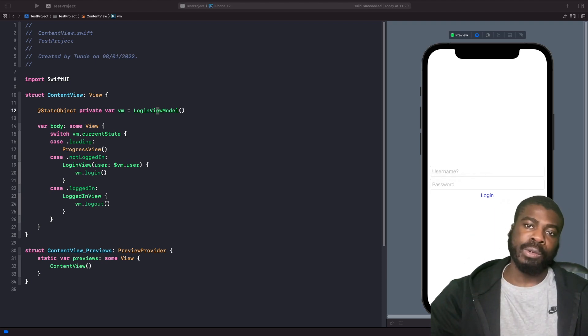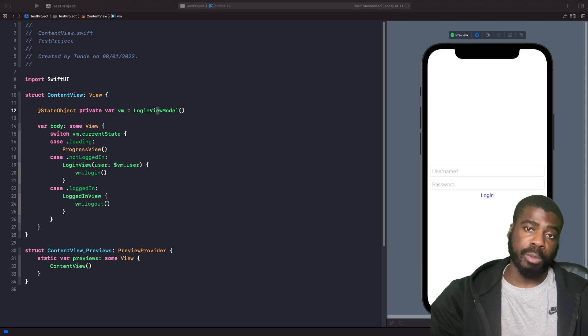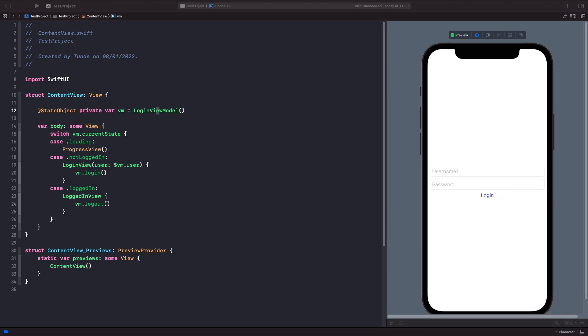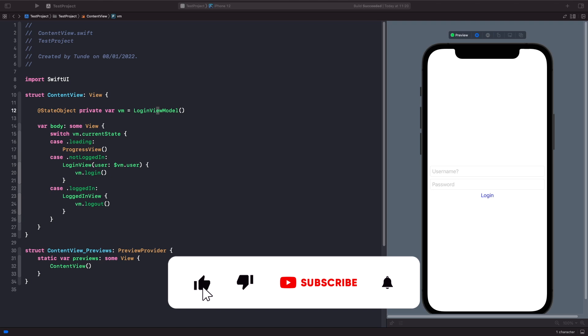Hey and welcome back to another video. In today's video we're going to take a look at the ObservedObject property wrapper — what it is, how we can use it, and what it means to us when we're working with our SwiftUI views. An ObservedObject is similar to a StateObject in the sense that it allows you to listen to changes from an observable object and re-evaluate your views.